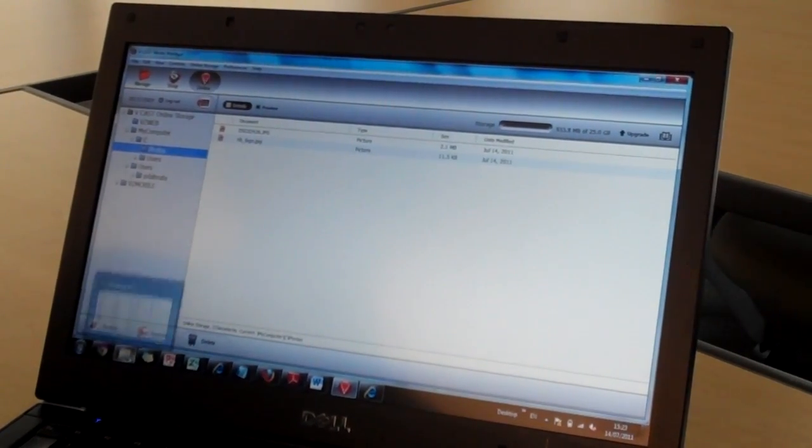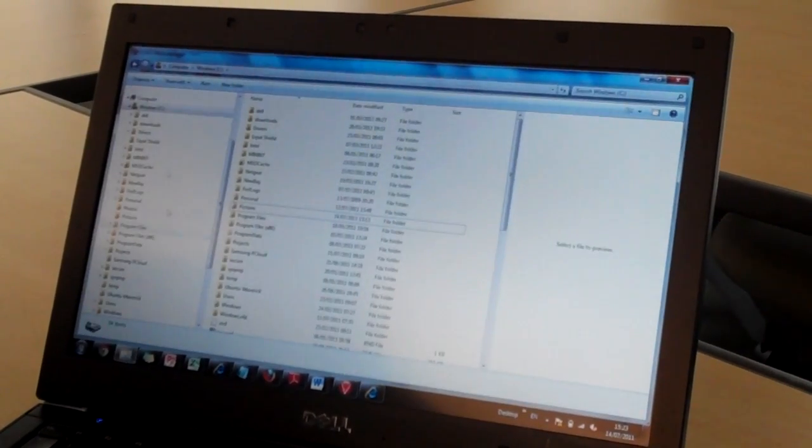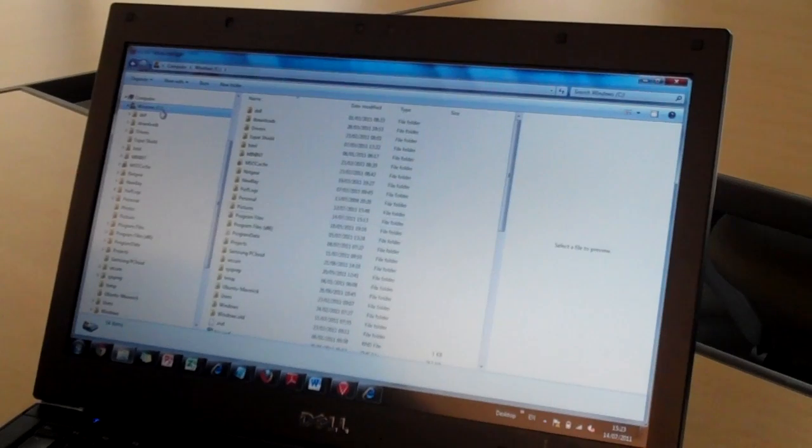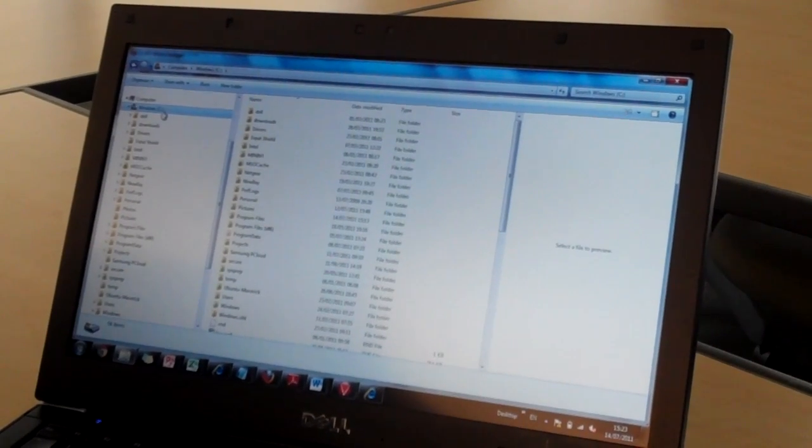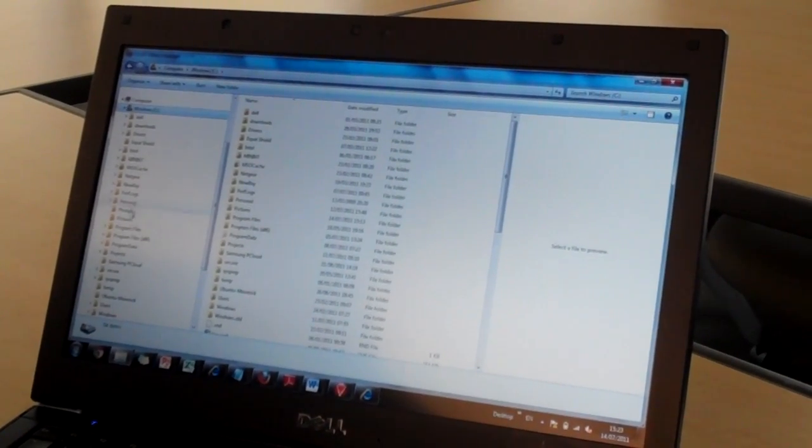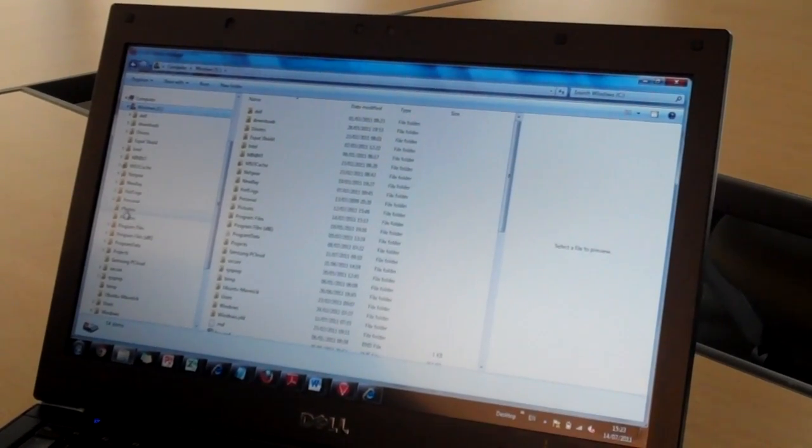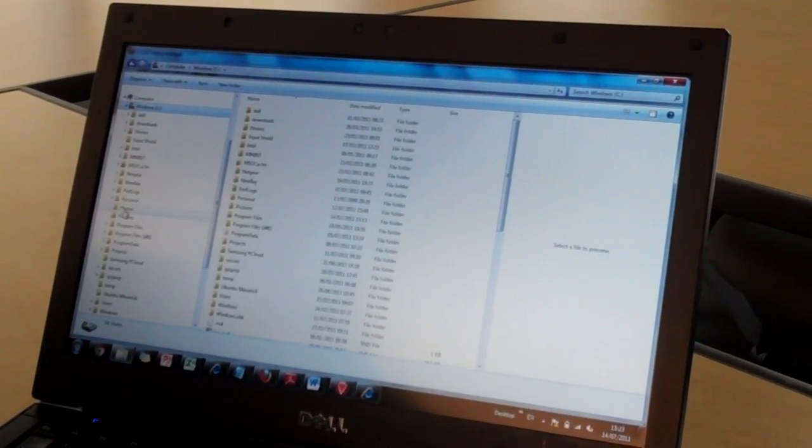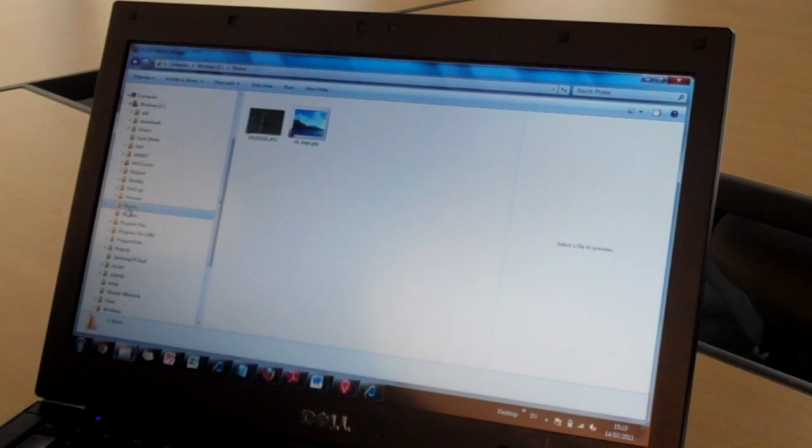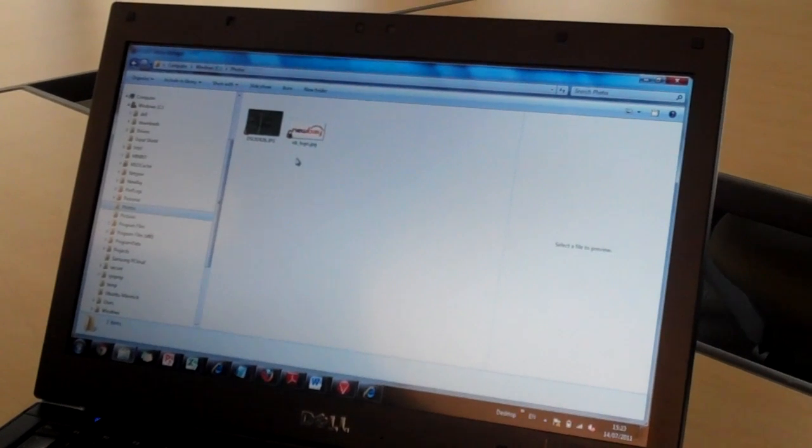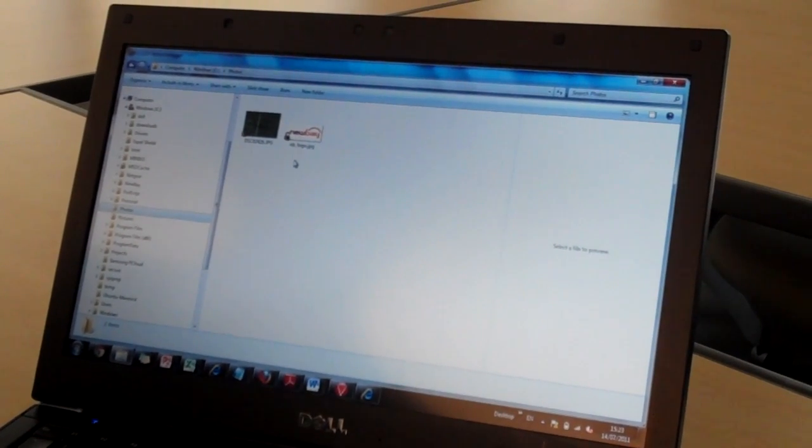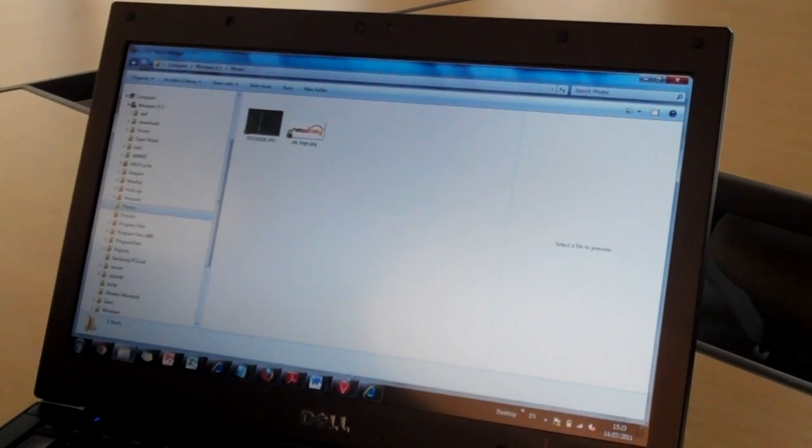So it has told me that my restore is successful. You will see then that the photos directory or photos folder is back on my local machine and that content has been restored from the cloud.